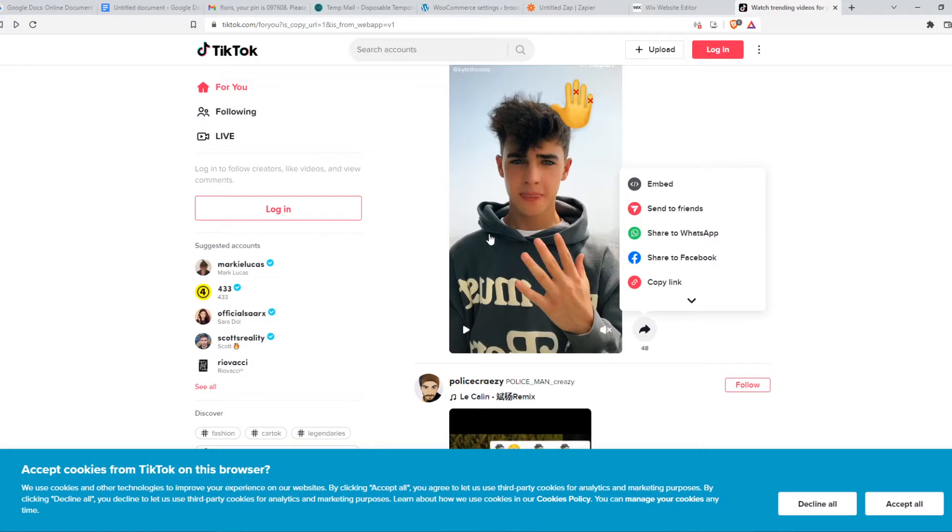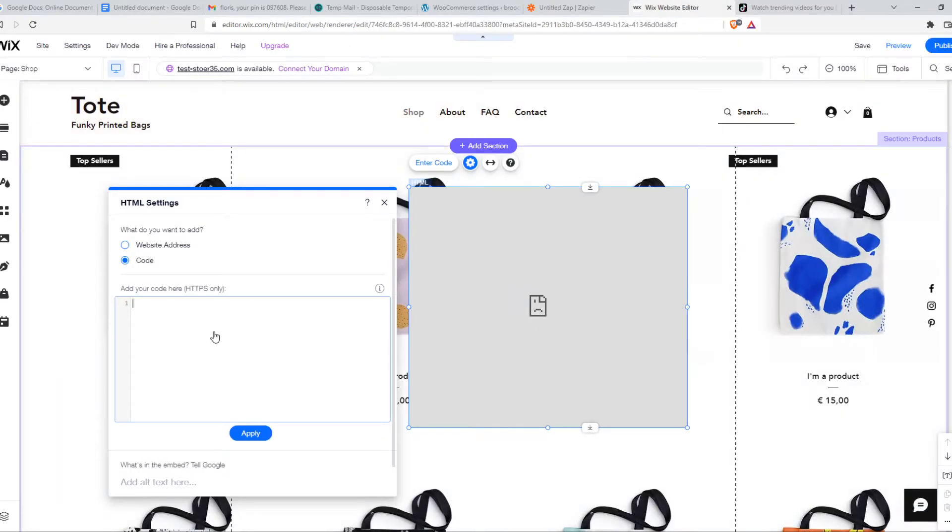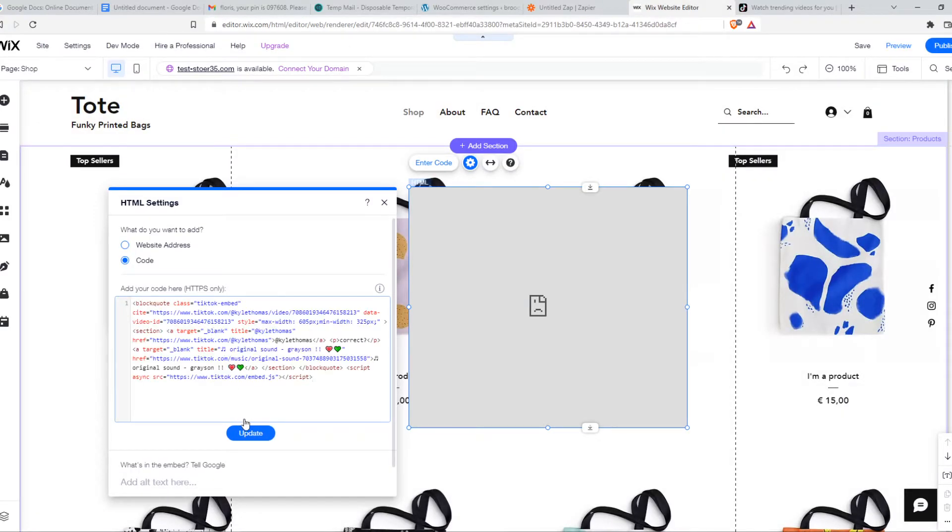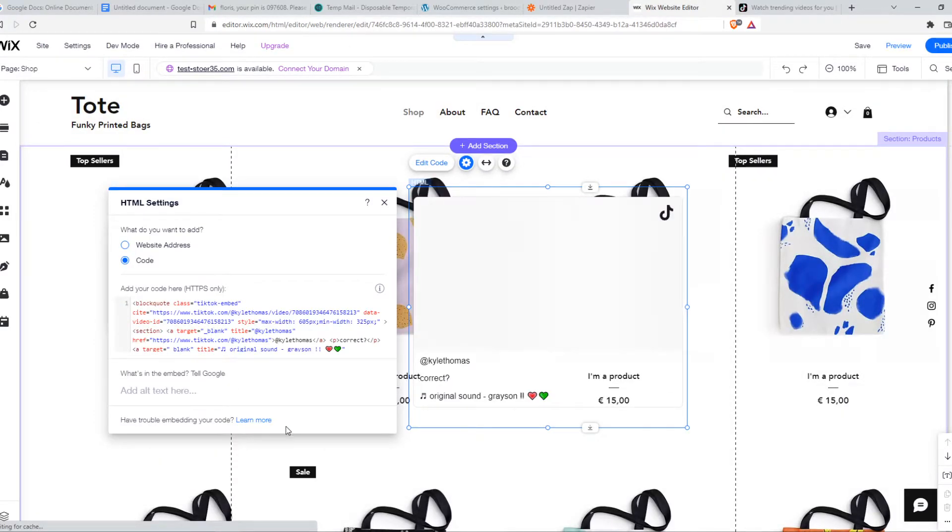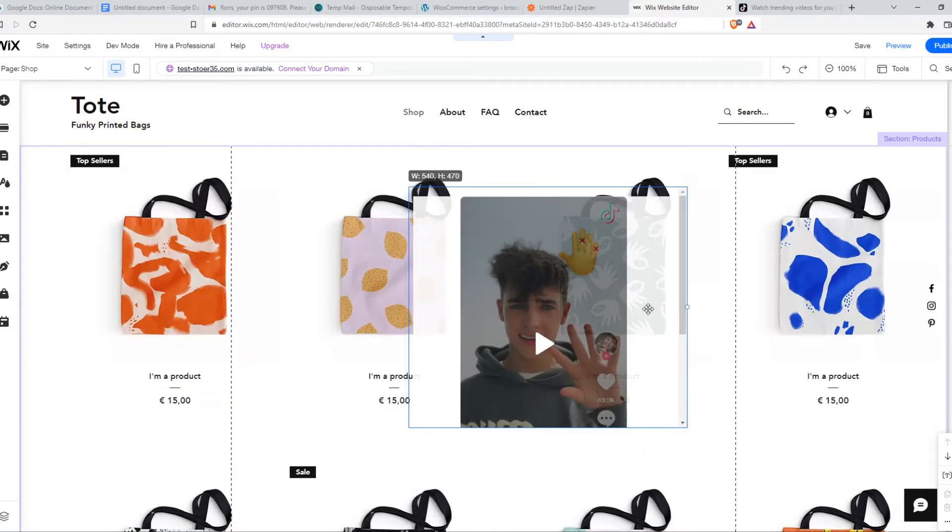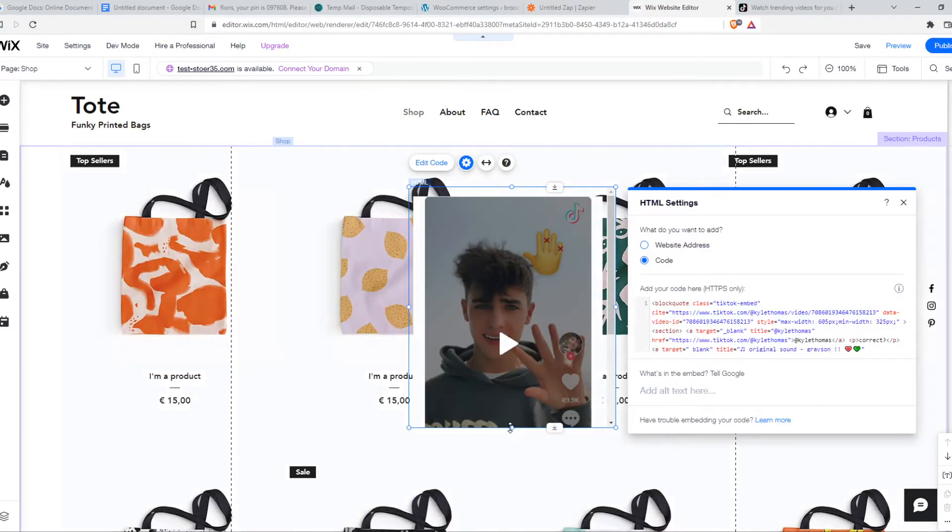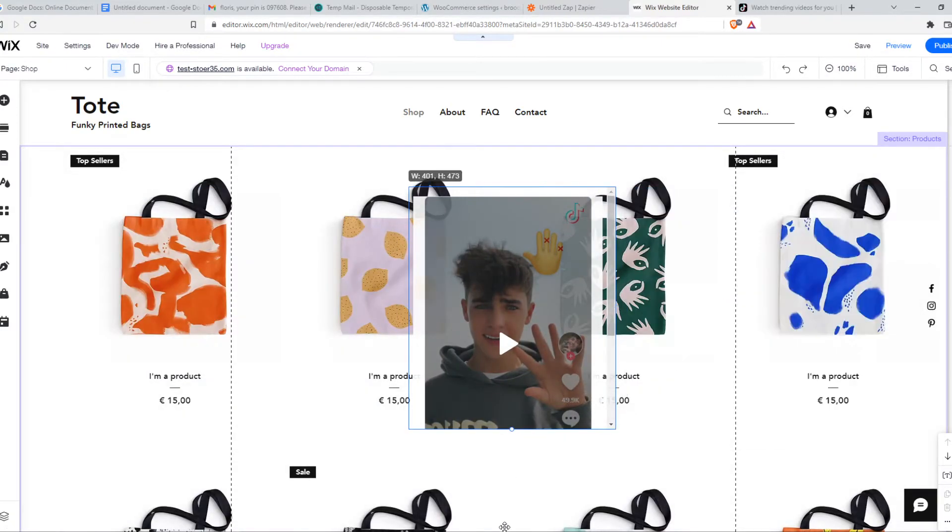So when we do that and hit update there we go you can see that this is the TikTok.